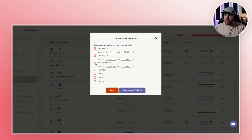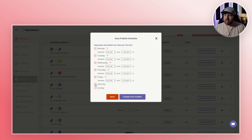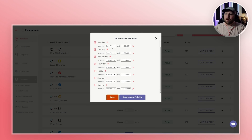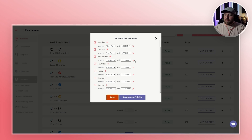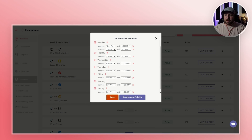This allows you to check which days and between which times you want these videos to go out. So you can set them between 12 and 2, or 3 and 5 — whatever you want to do. You can add multiple days, so it could be Monday at 12 to 2, or Monday 3 to 5 as well.